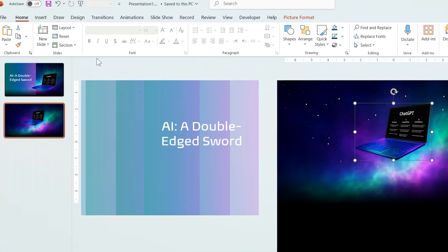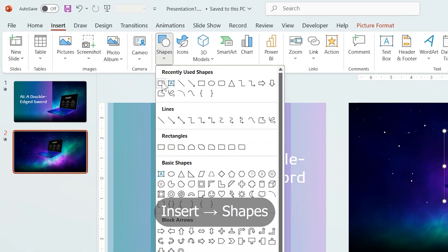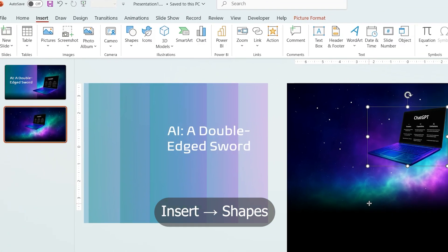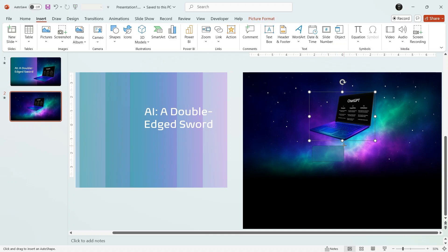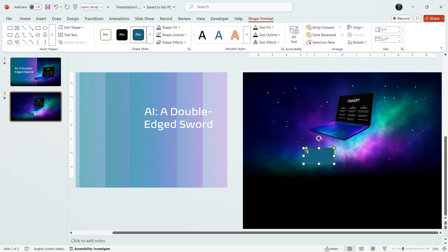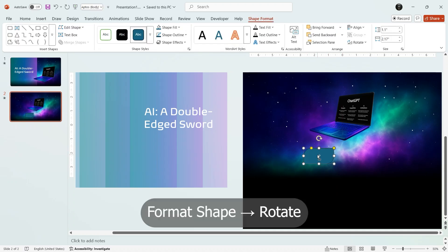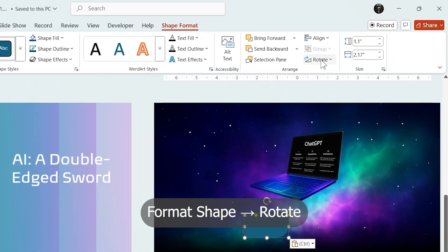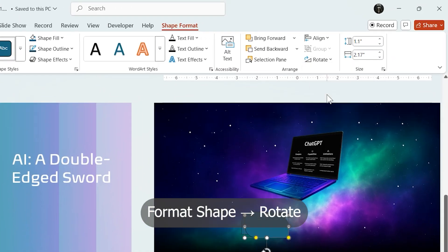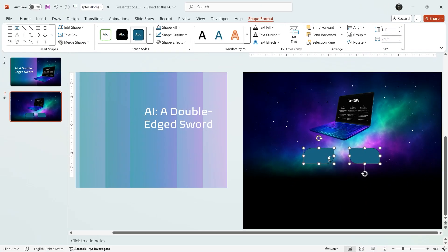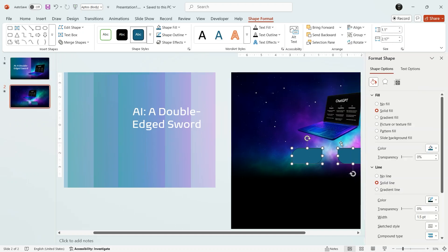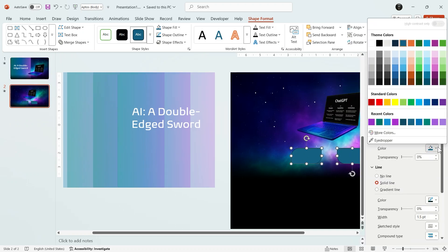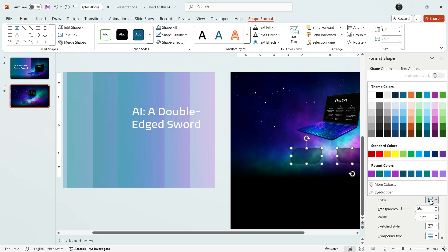Adding buttons: from merge shapes, choose this and draw it here. And then duplicate it and from Format Shape, rotate it. Now select those and in Format Object, change their colors to black with about 60 percent transparency and the outline color to white.